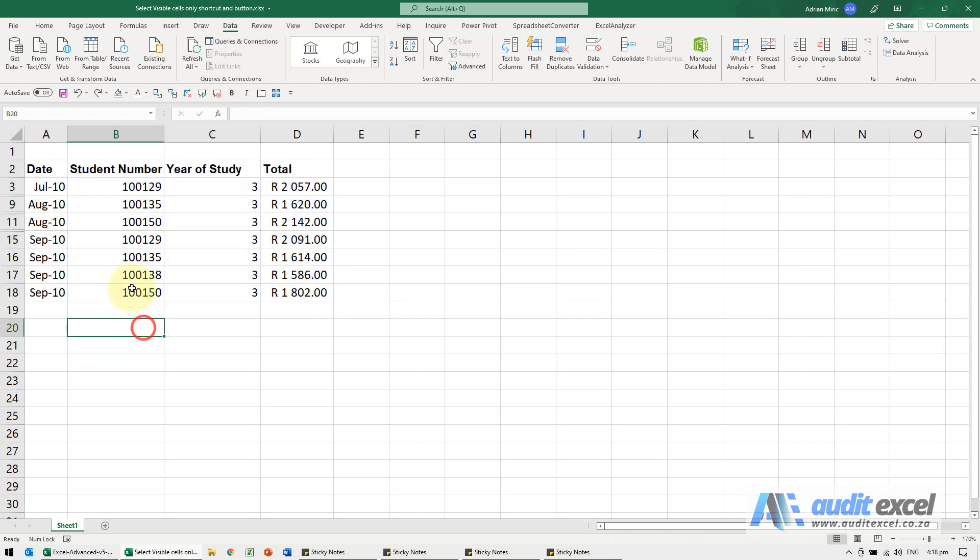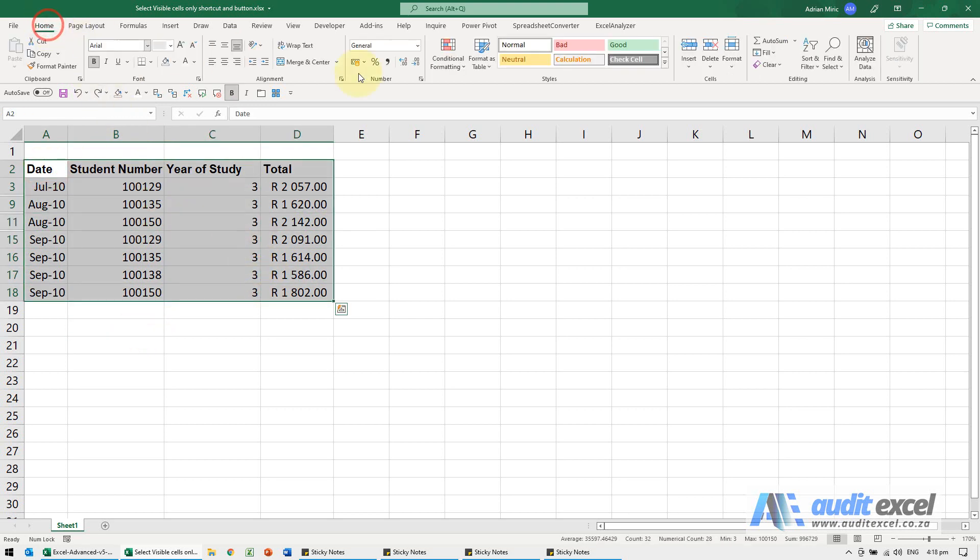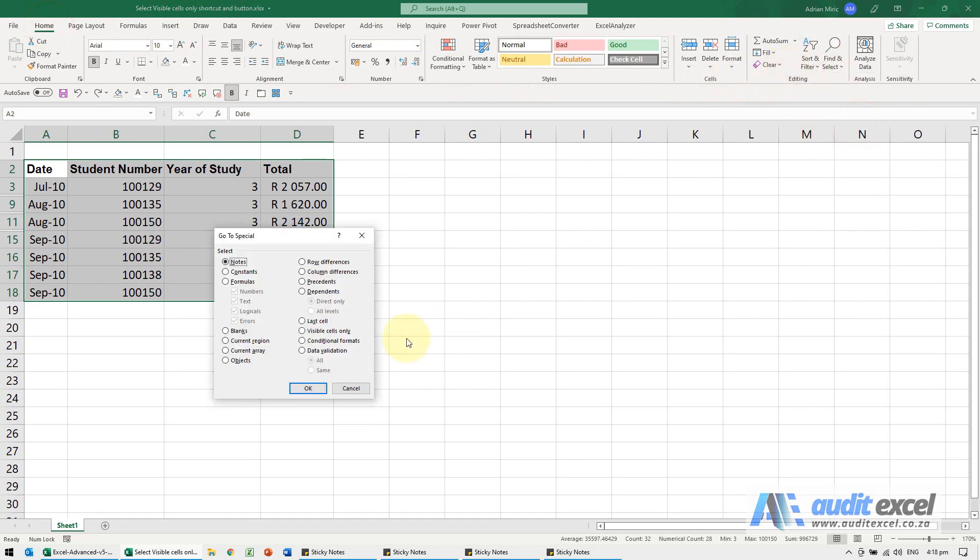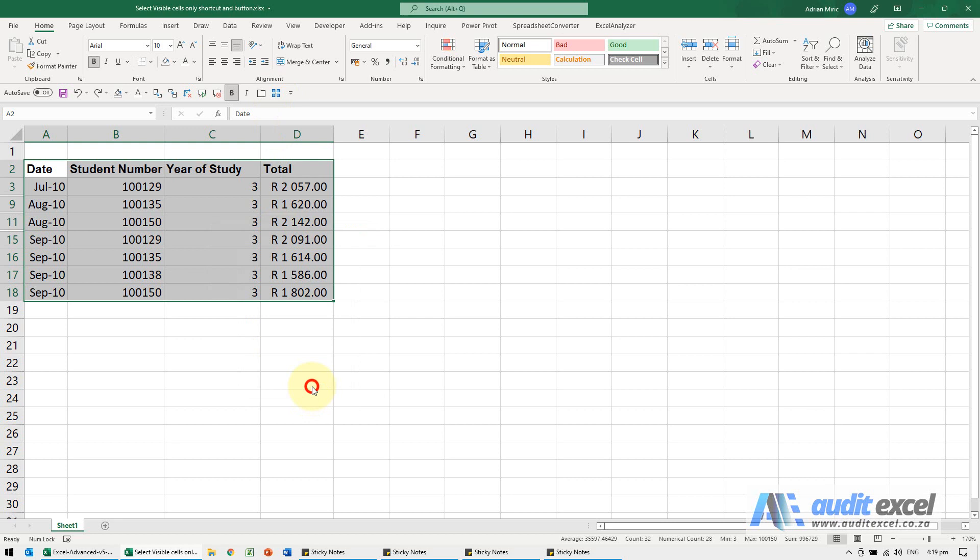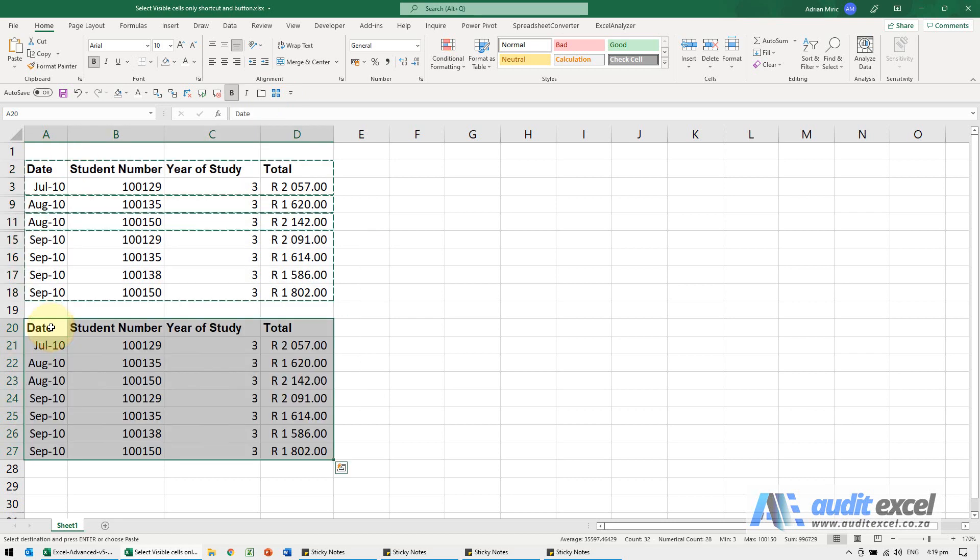Third way of doing it: Same thing, I can highlight it and go to Home, Find and Select, Go to Special, and there's the Visible Cells Only, so this is the long way to get to that button. When I say OK, those are highlighted, I can copy and paste.